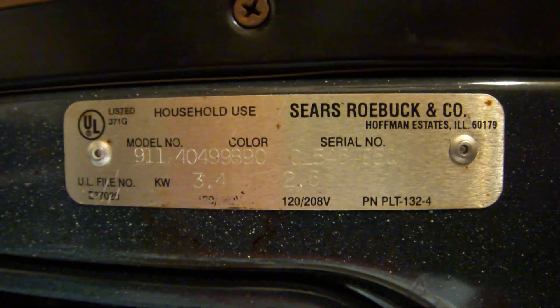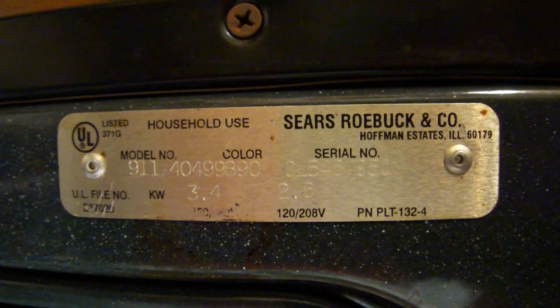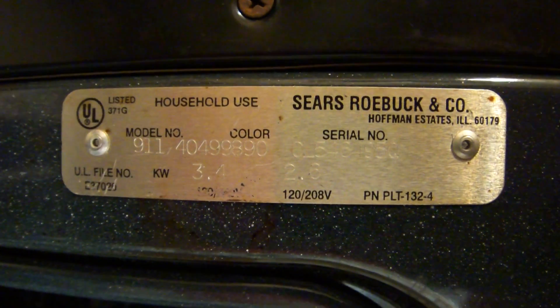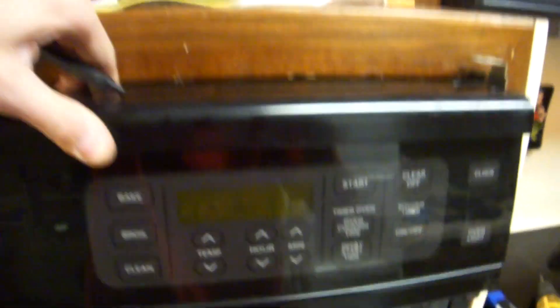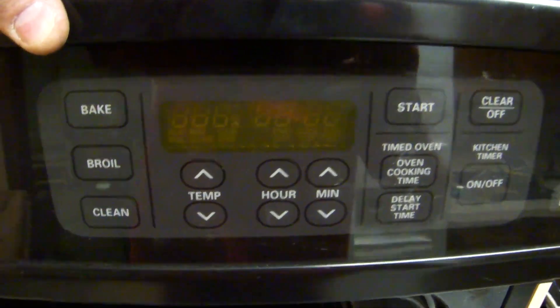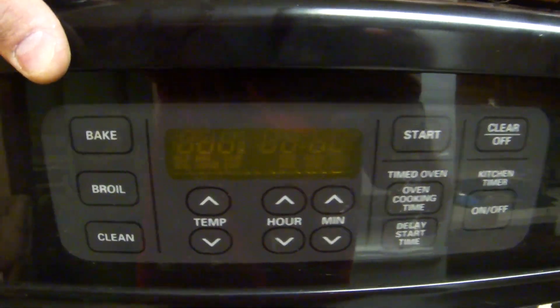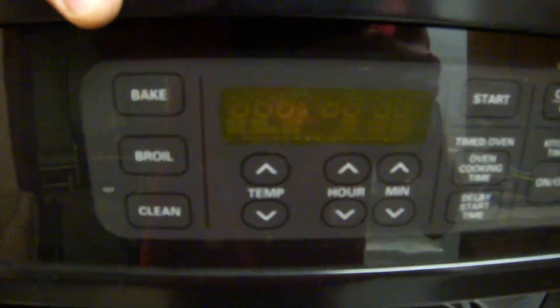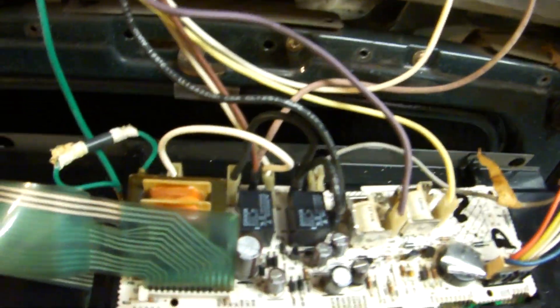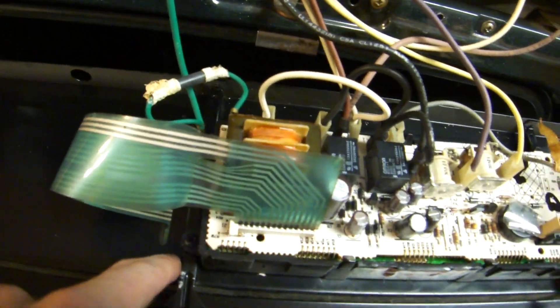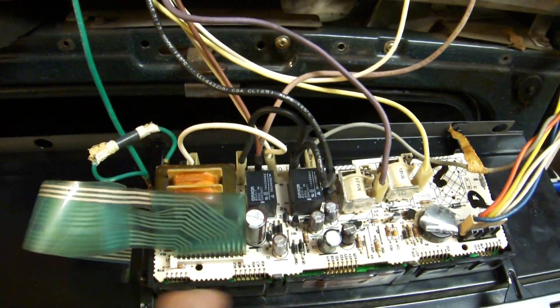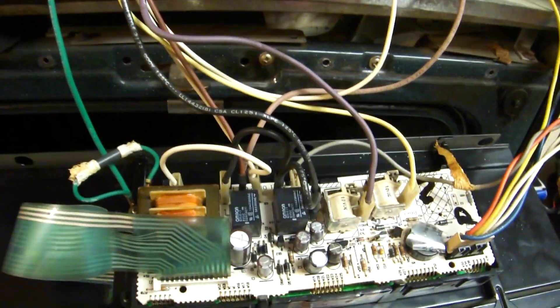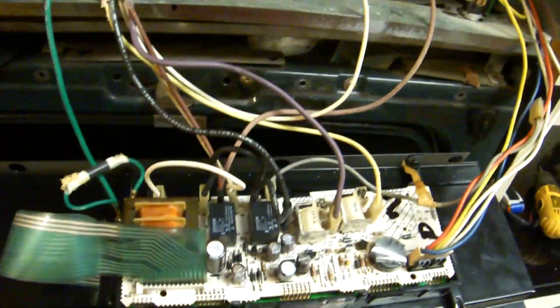This is a Sears Kenmore oven and it's been one problem after another. First we start off with getting F7 error codes, which basically means this board needs to be replaced or this one, I forget which one either way. It was $200.